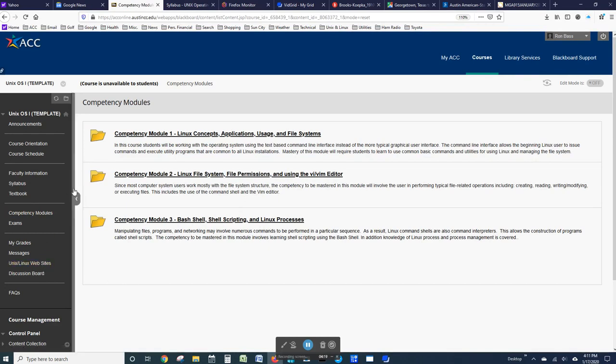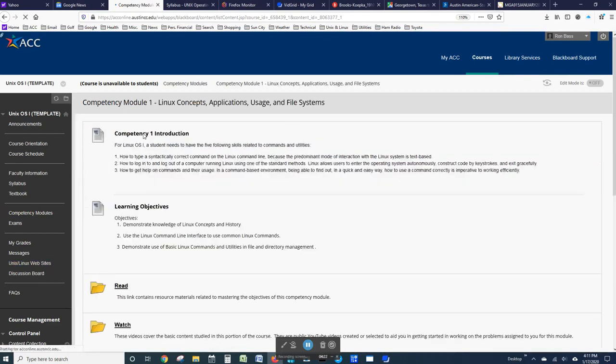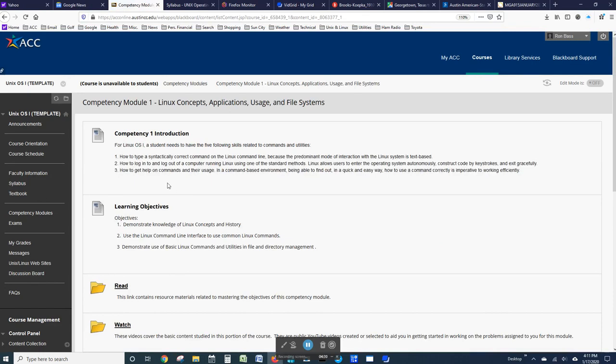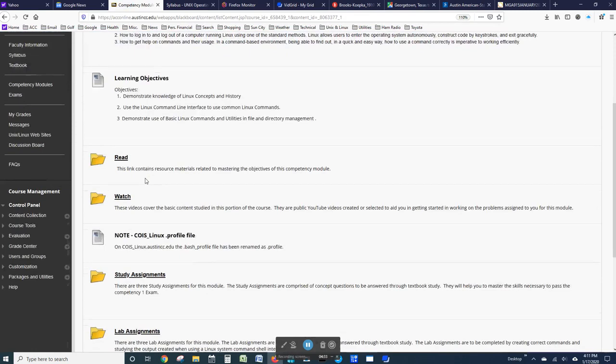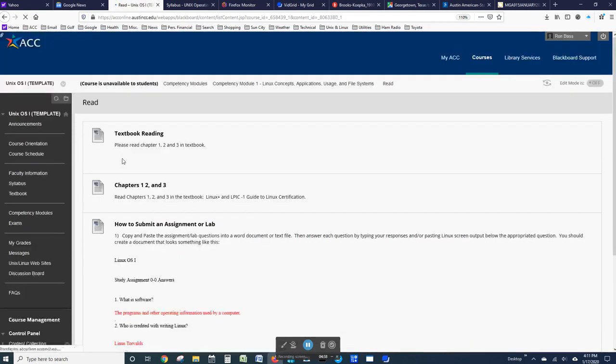Each module is subdivided into three components. For this module, you will read chapters 1, 2, and 3.